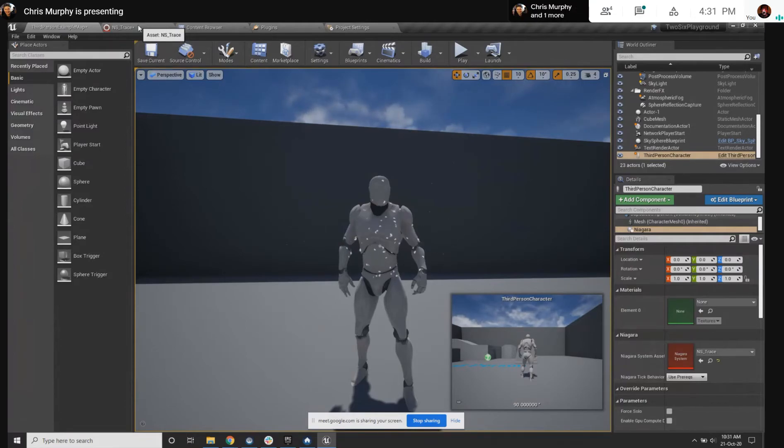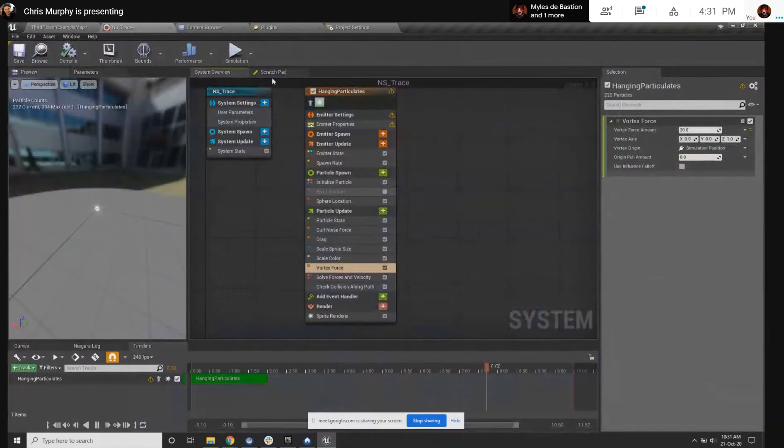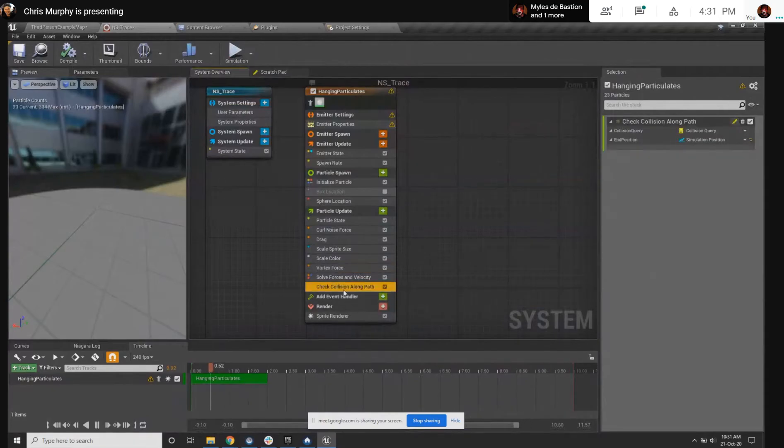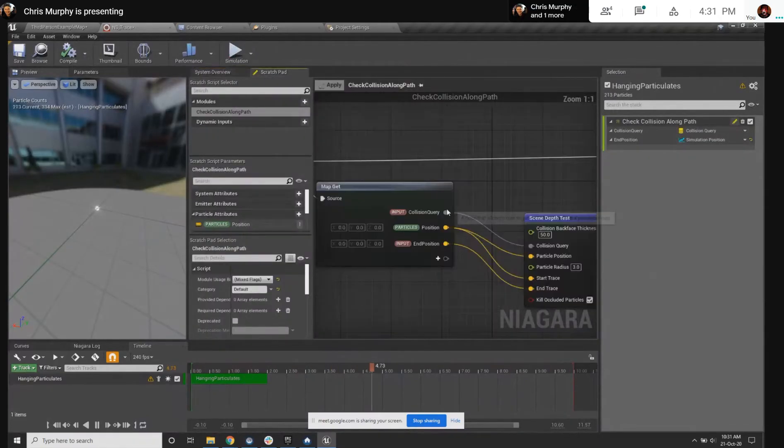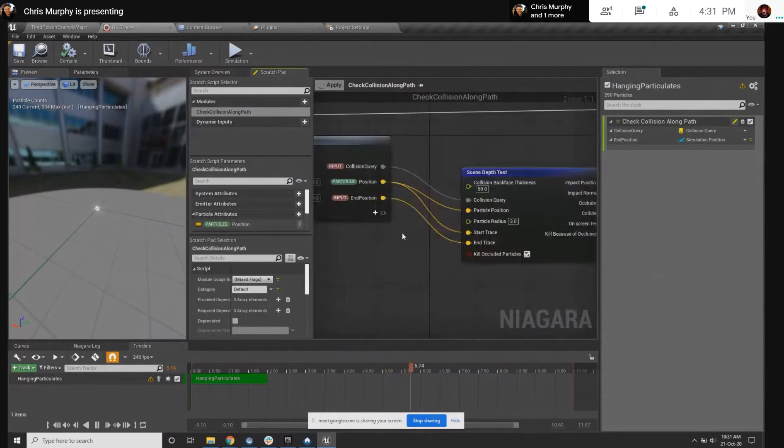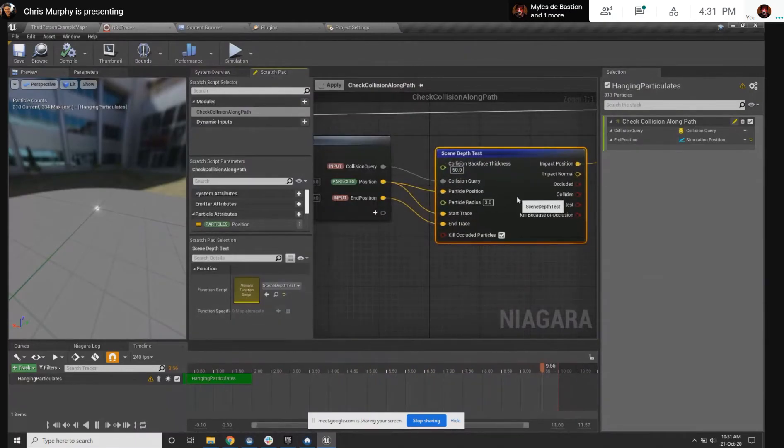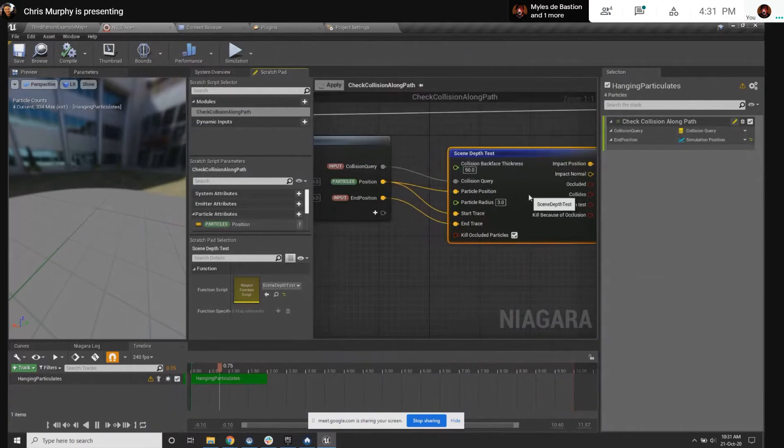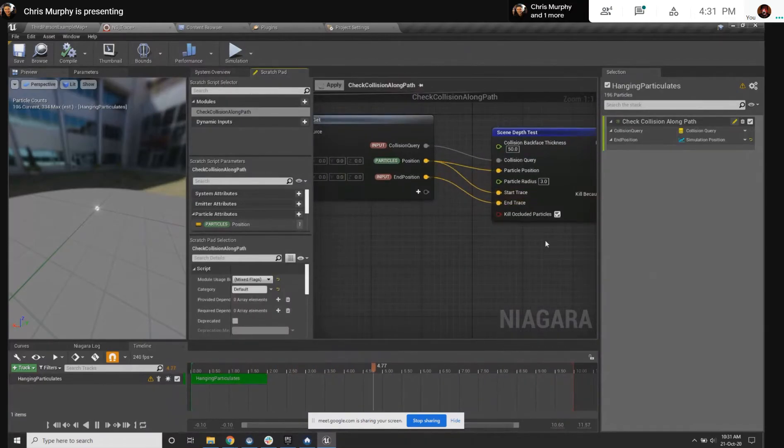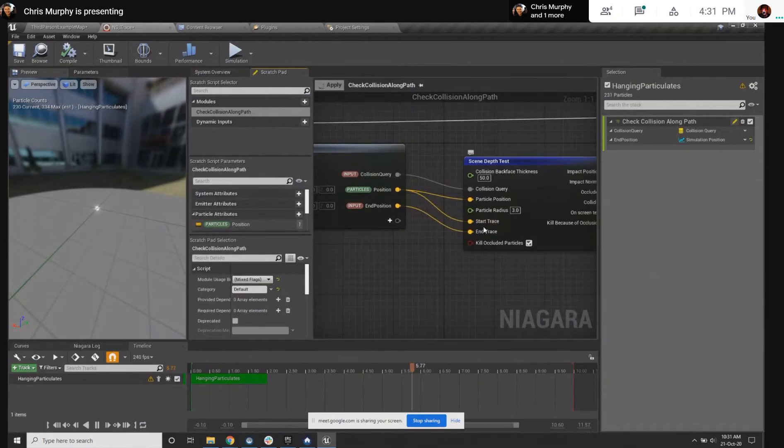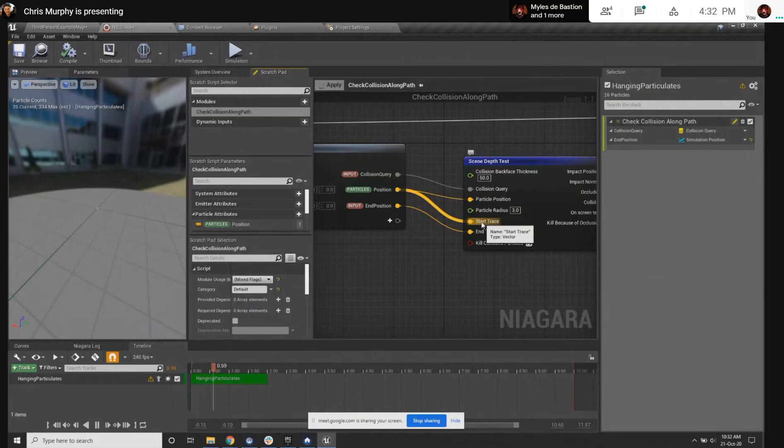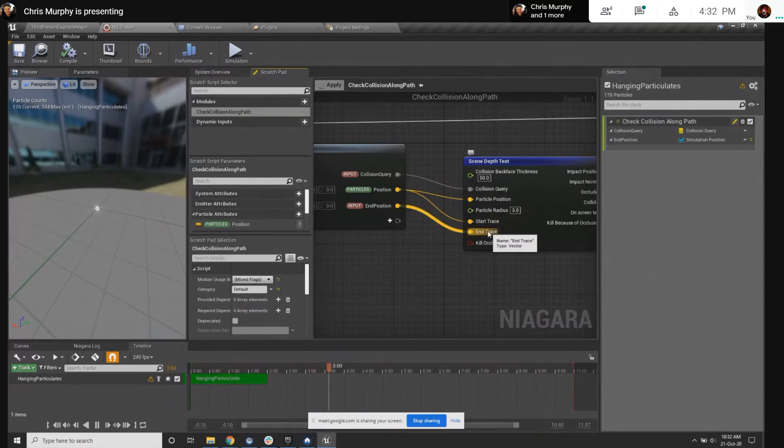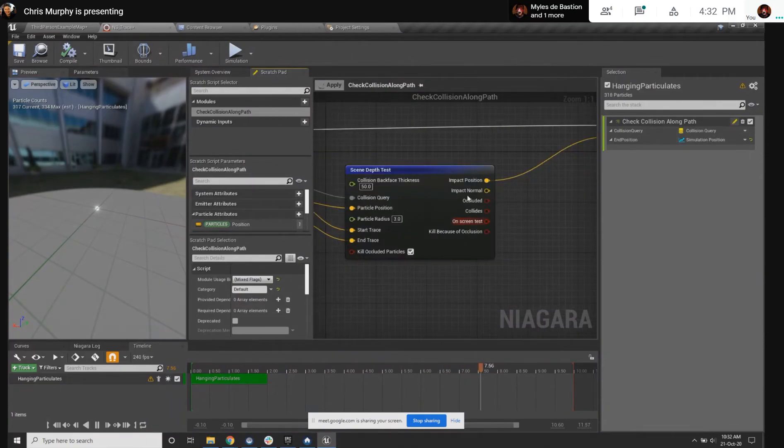So the projecting is the easiest part because what you can do is I've made a scratch pad node. And the projection is literally saying there's a thing we can do called scene depth test, which says starting at this position and ending at this position, what is the position that we hit between the two of them? Does that make sense? So draw a line from this position to this position, and if you hit something, tell me where that is, which is the impact position.